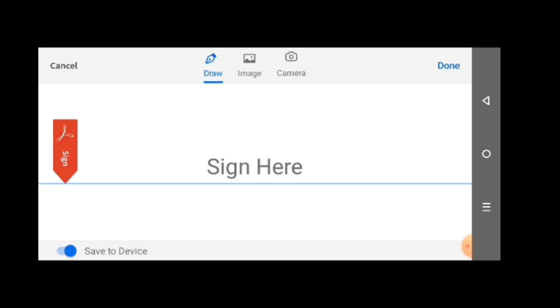Image is when you have already signed the signature on paper and you took a screenshot of it or you snapped it. Then you need to select image to add that signature, and that's the best you can do because it will make it look so real. But if you use the draw option, you may not get your signature very accurately.